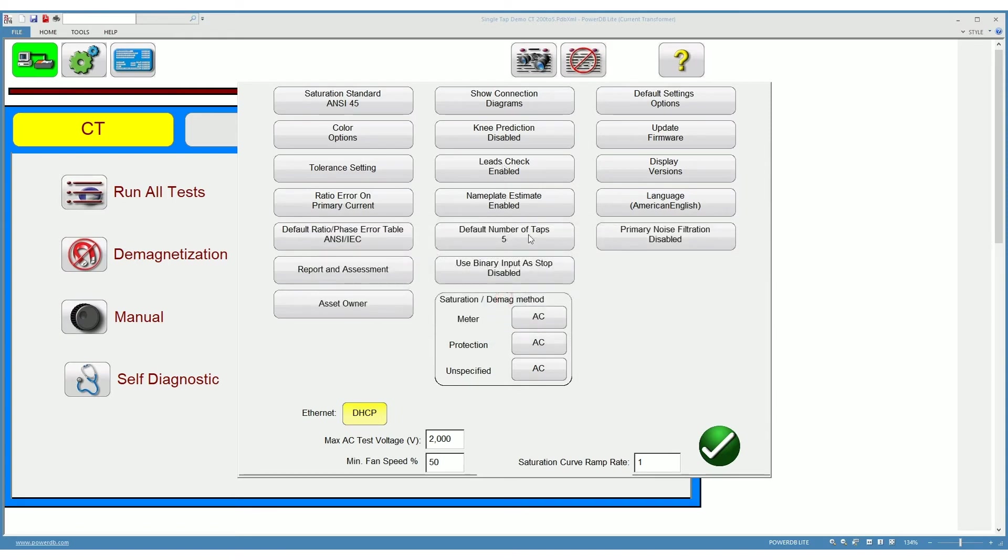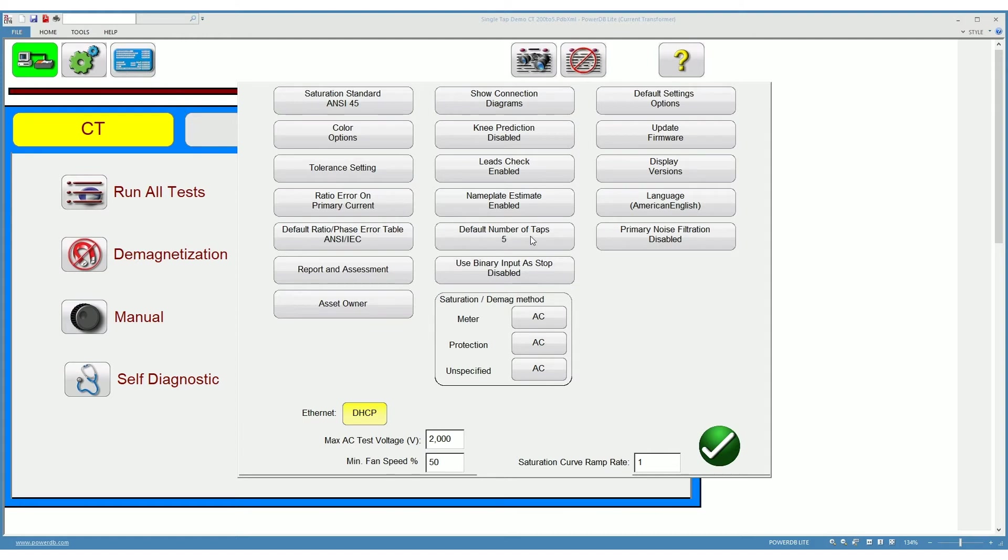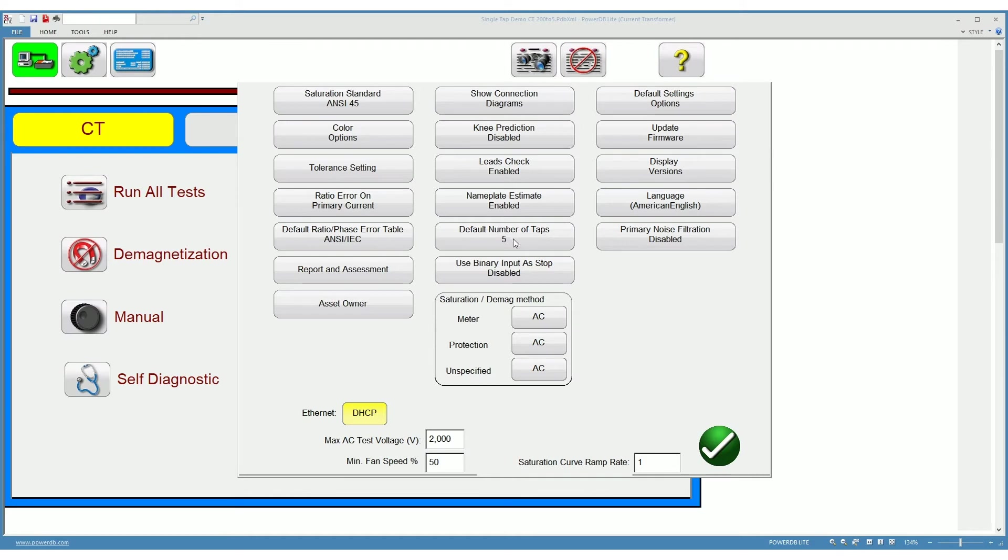The default number of tabs here, typically 5, has to do with how many tabs do you want to show on your nameplate by default. Having it here at 5 doesn't mean that on nameplate you cannot later change it to more. It just means that whenever you open your nameplate the number of tabs shown there will be exactly the ones that you see over here.